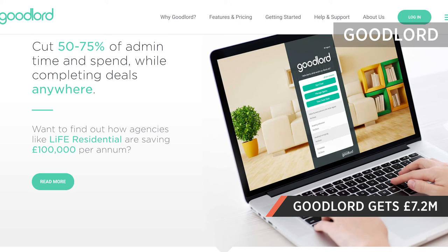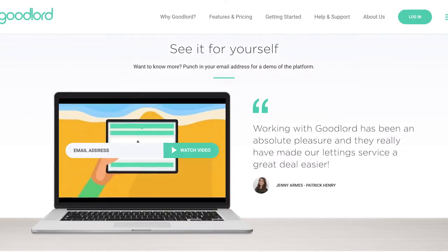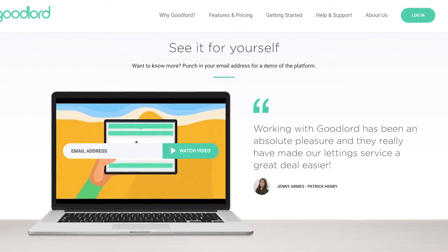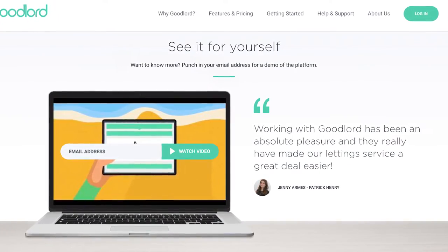PropTech startup Goodlord has raised £7.2 million. The Series A funding round included Ribbit Capital, LocalGlobe, and Global Founders Capital.